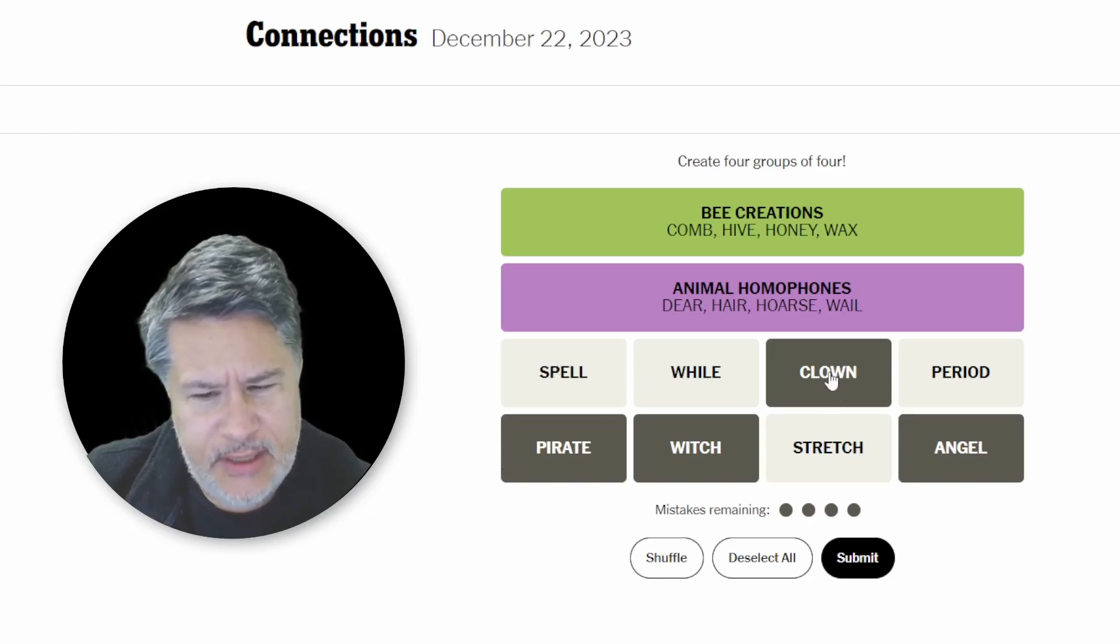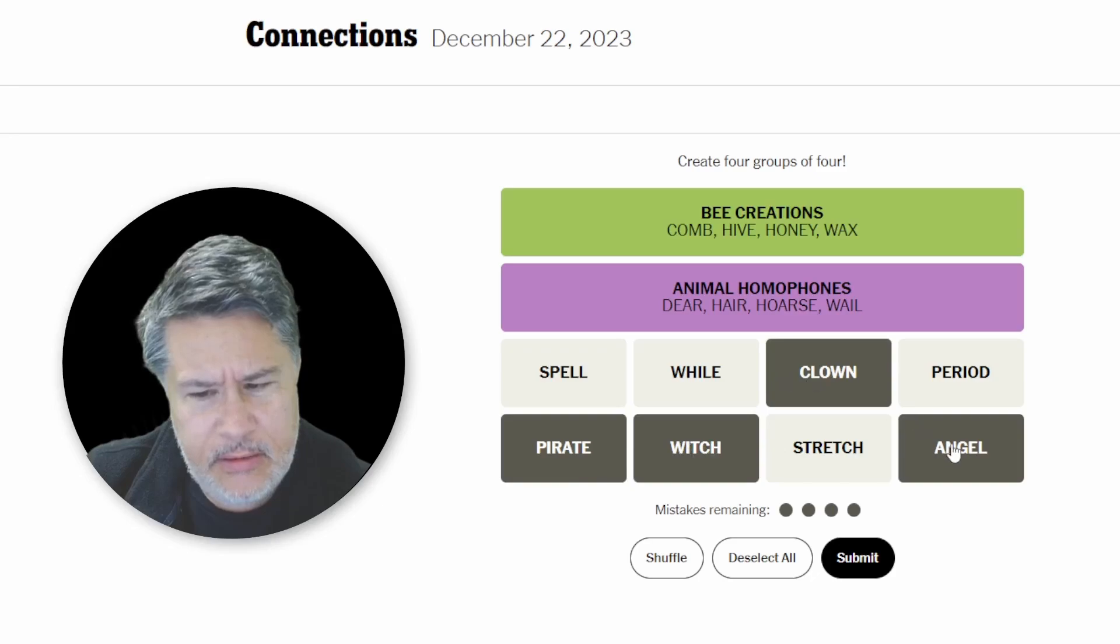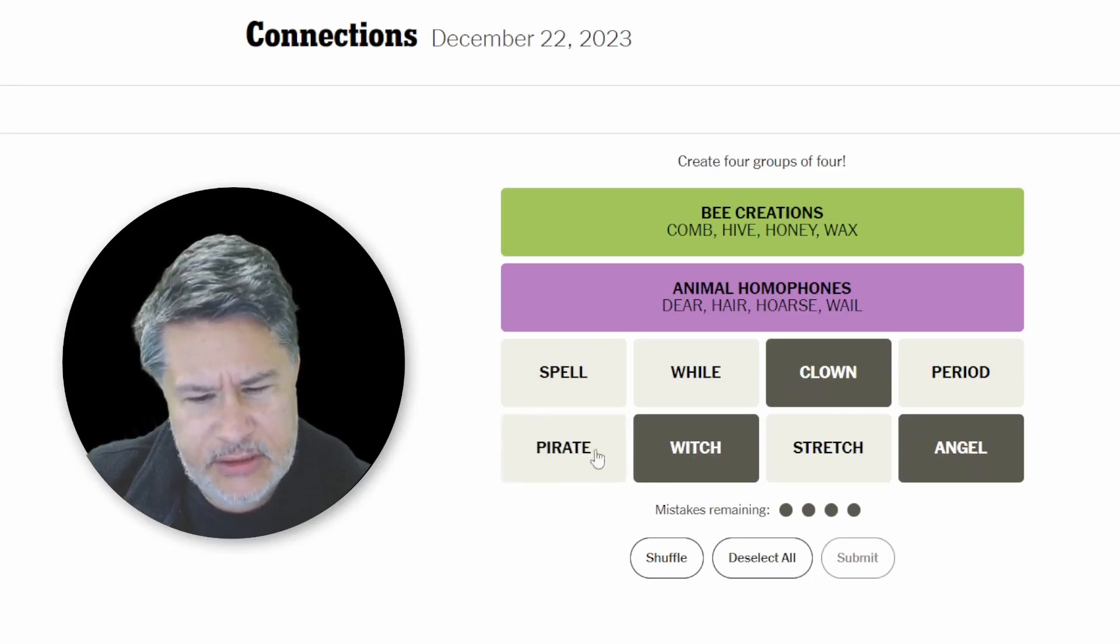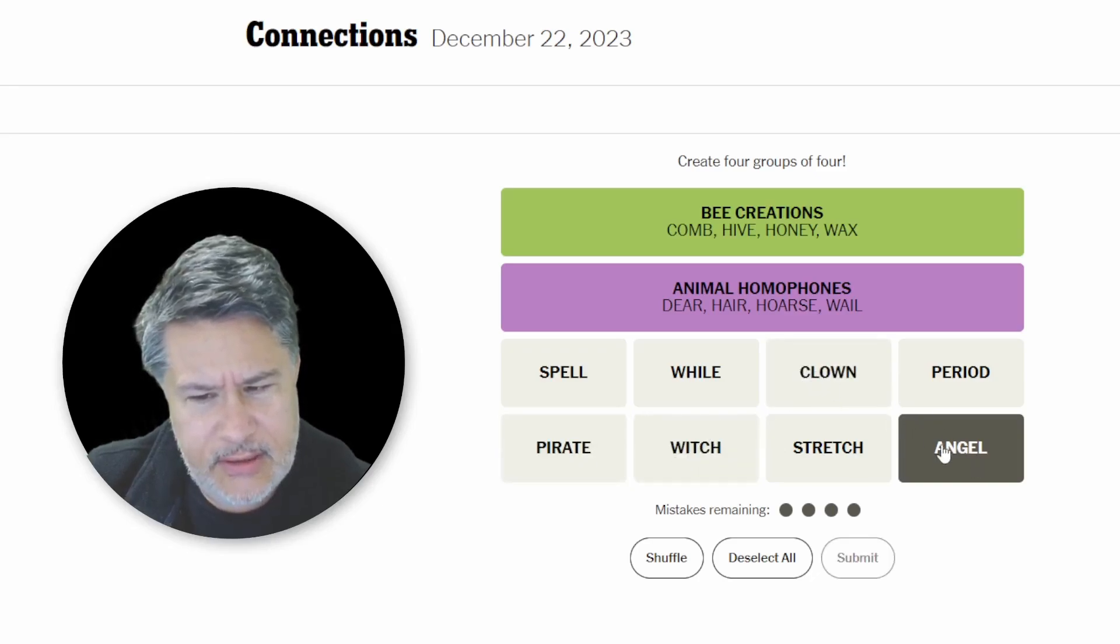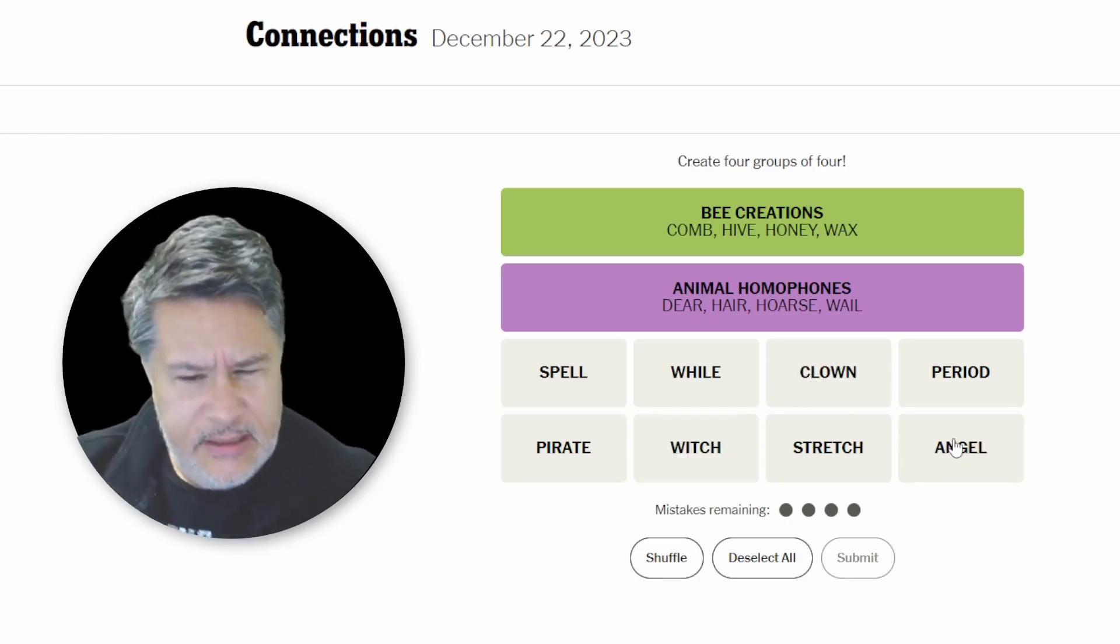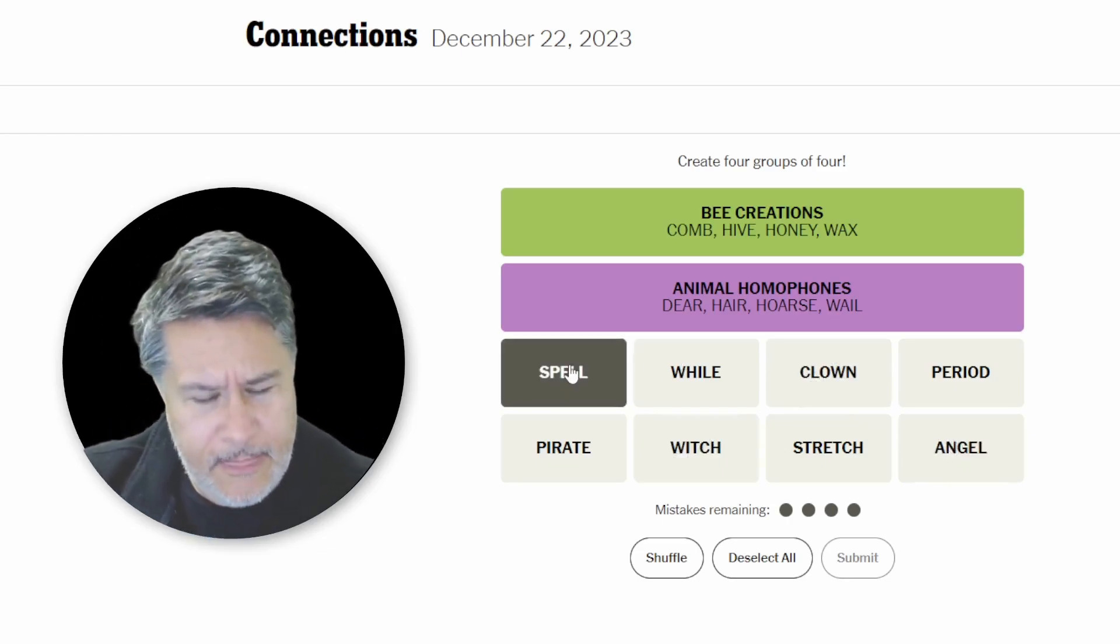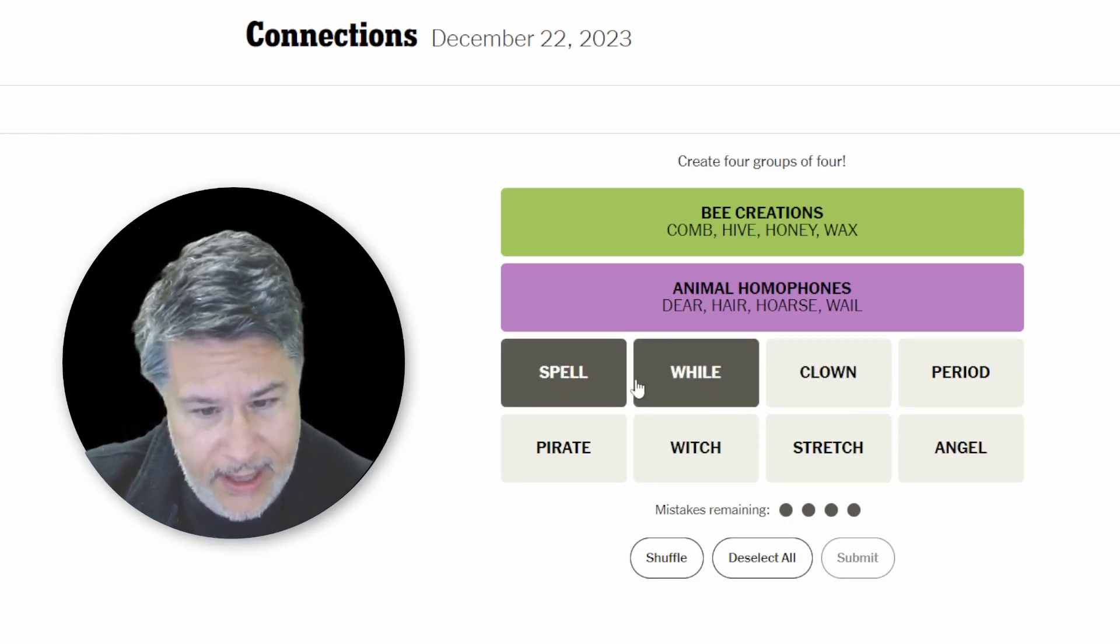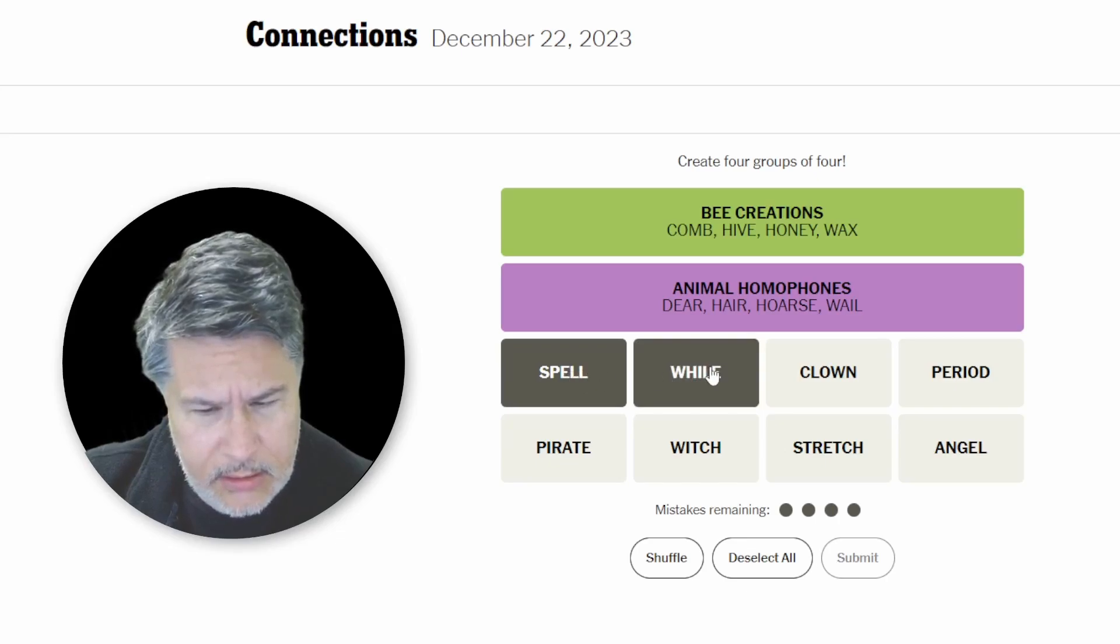Come on. What's going on here? I mean, those could all be Halloween characters. But that doesn't sound right. Spell, while, period.